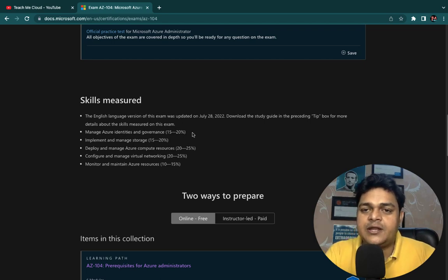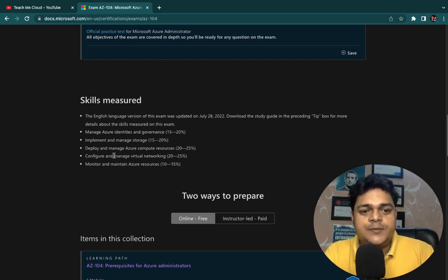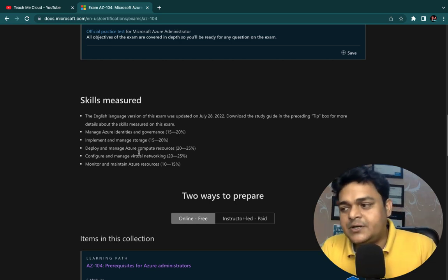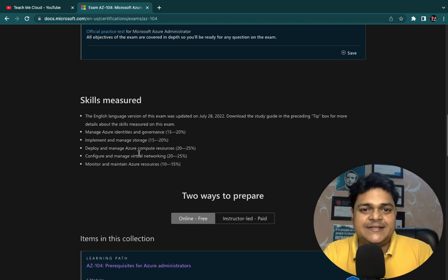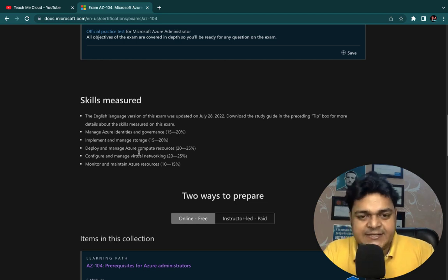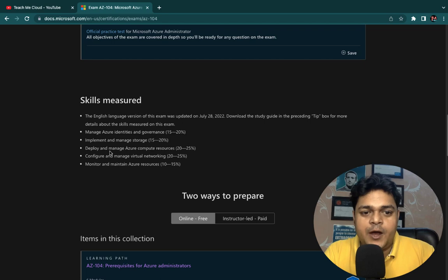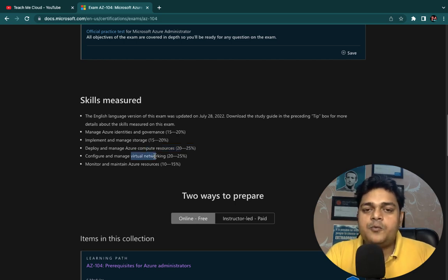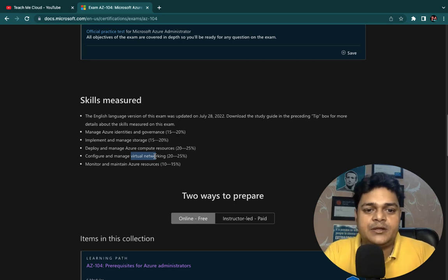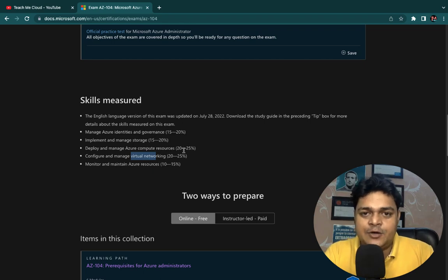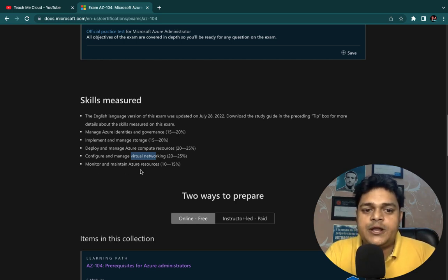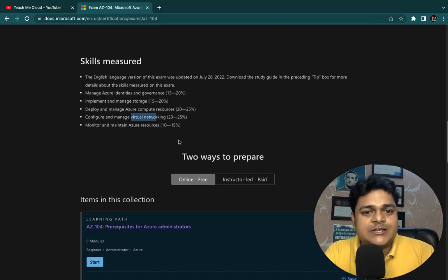Implement and Manage Storage also covers 15 to 20 percent. Next is Deploy and Manage Azure Compute Services — this includes virtual machine creation, VMSS, availability sets, how to manage NSGs, and how to add and manage hard drives with your virtual machine. After compute services, prepare for virtual networking — VNet and VNet peering. Finally, Monitor and Maintain Azure Resources covers 10 to 15 percent. These are all the modules you need to cover for the examination.